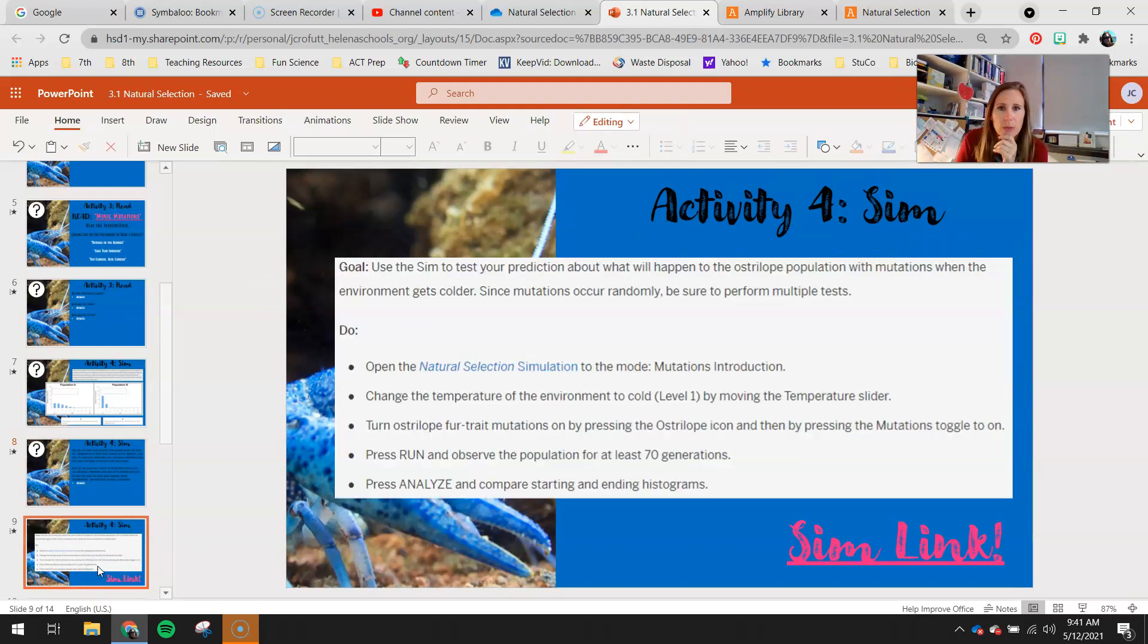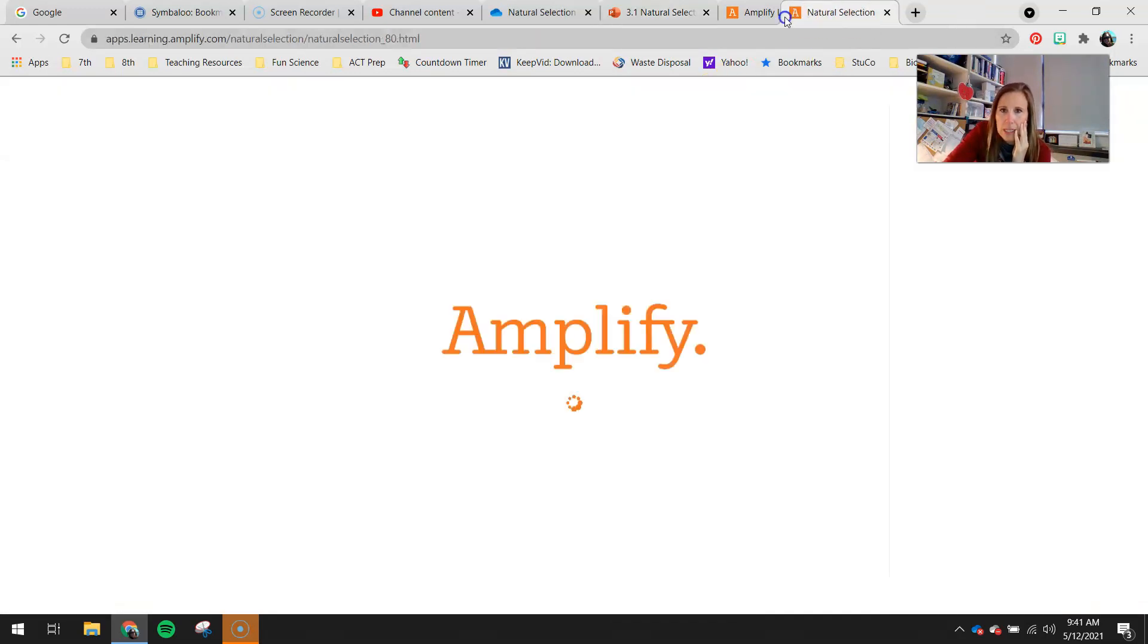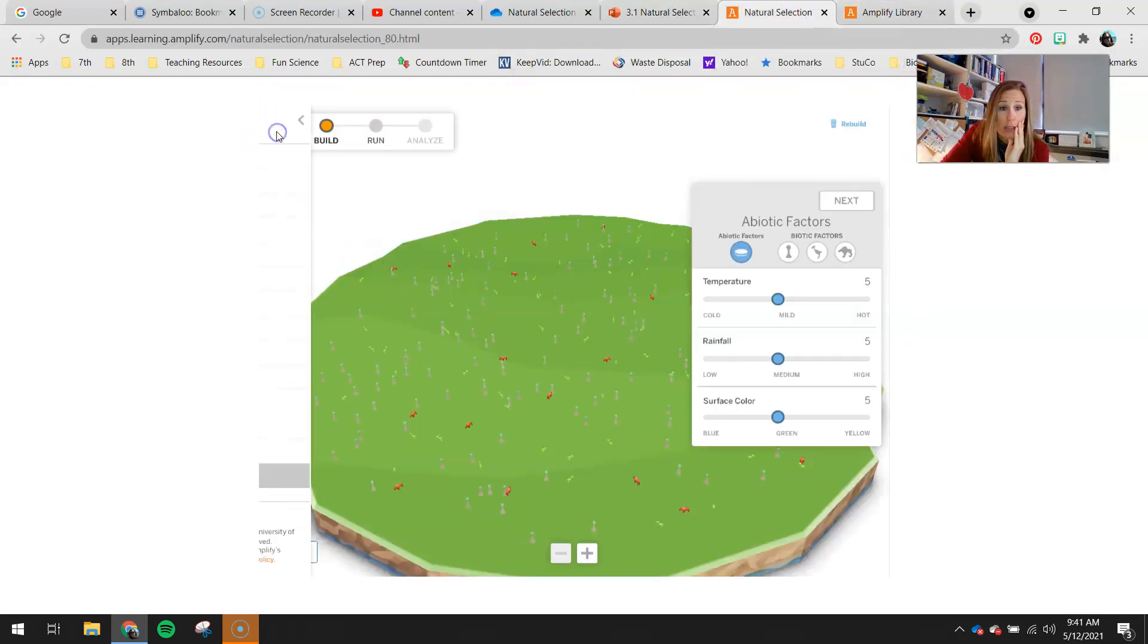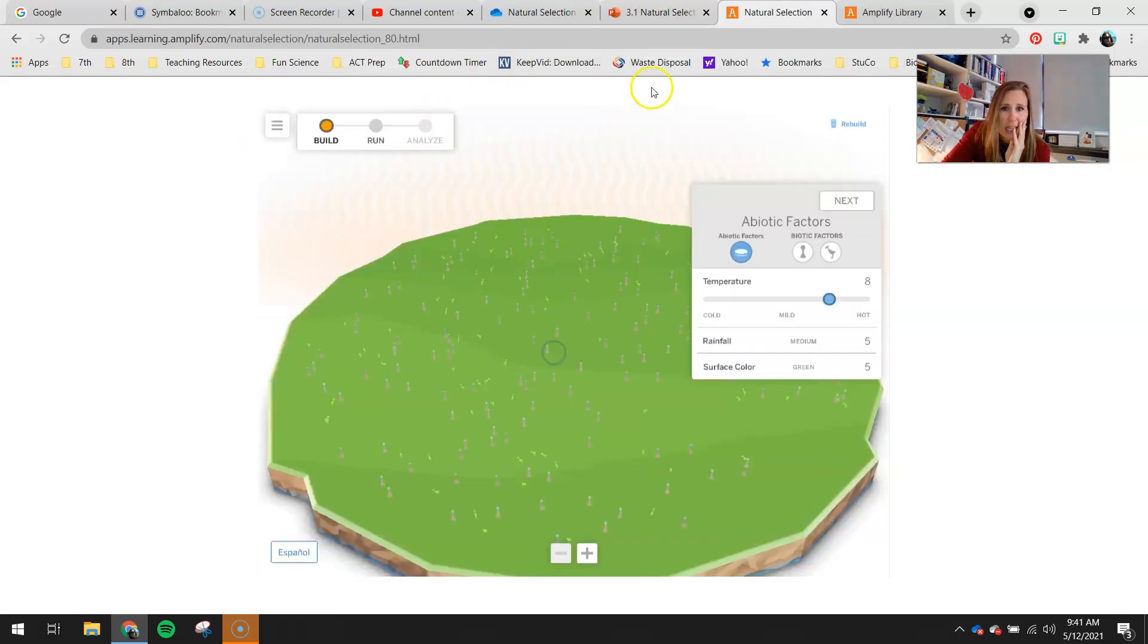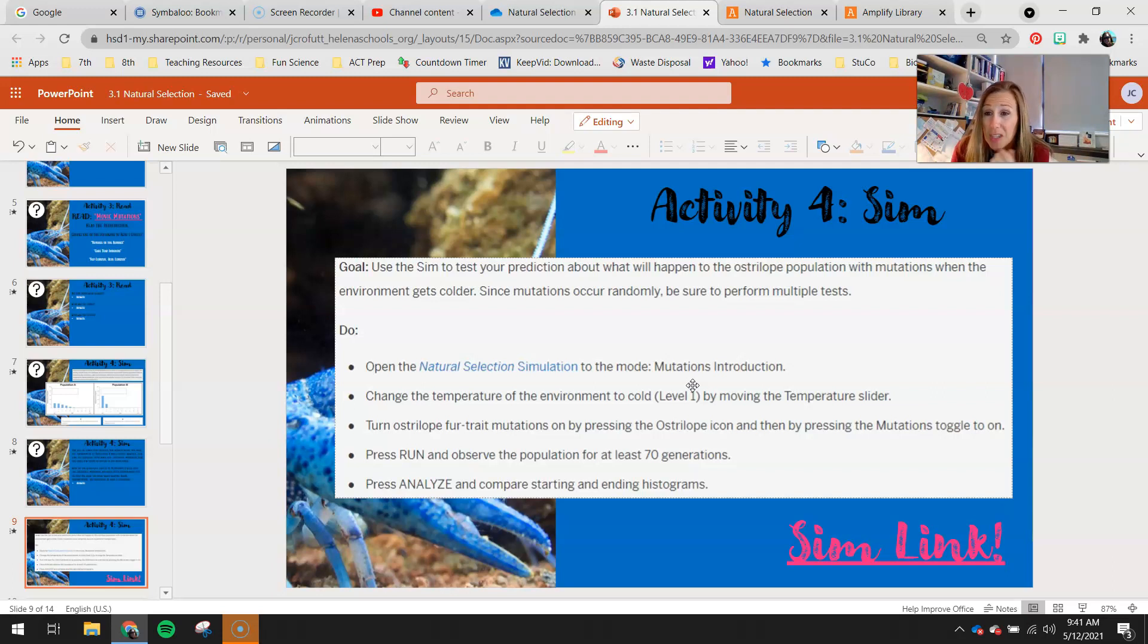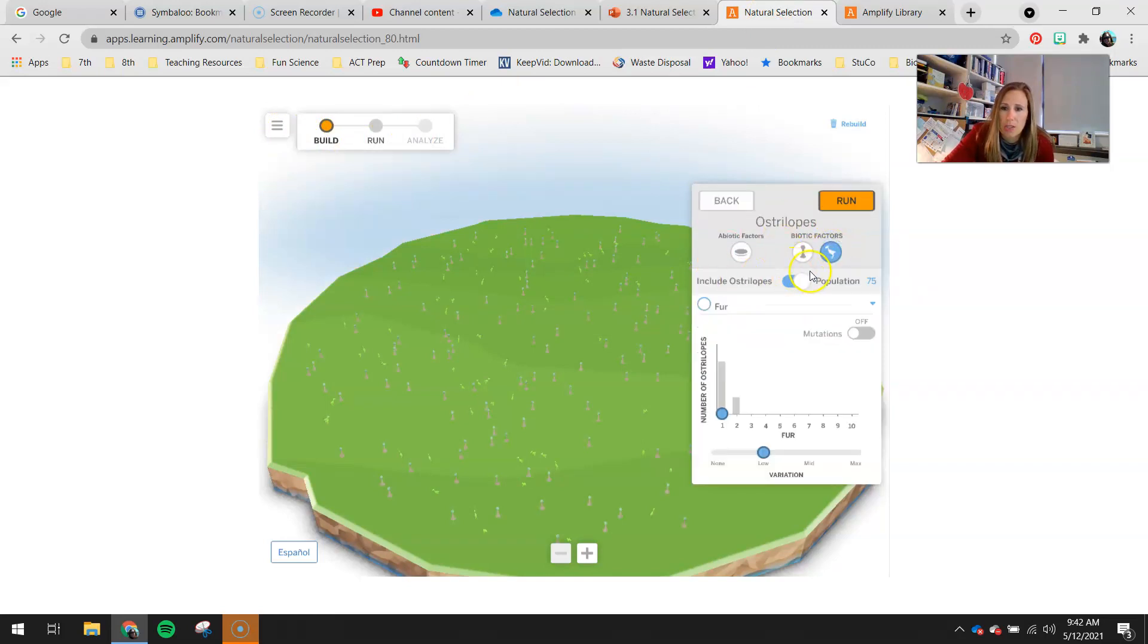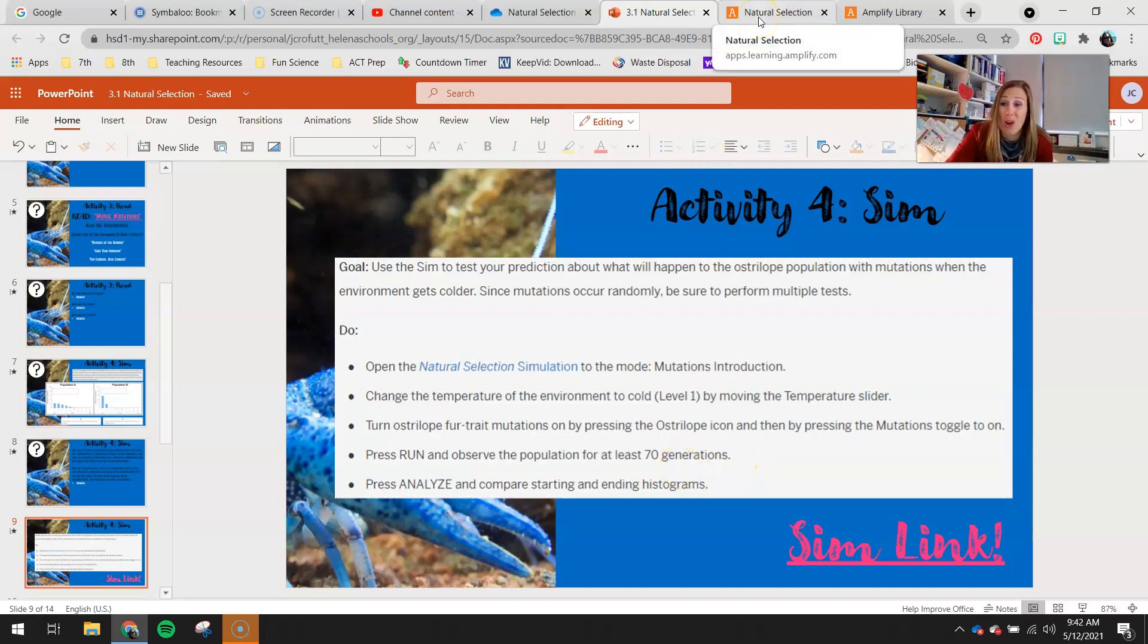Let's move on and look at how you're going to run this sim. Here's your sim link right here. You can go ahead and right-click that to open it. Your sim looks like this. It's going to pop up here in a second. If we read our directions, open the natural selection simulation and go to mutations introduction. We'll let this run here. Click on these three horizontal bars, find mutations introductions, and hit yes. Change the temperature of the environment to cold. So you're going to switch that down to level one by moving the temperature slider. You're going to be looking at population B. It's already loaded in there for you when you loaded this mode. Turn Osterlope fur trait mutations on by pressing the Osterlope icon and then pressing the mutations toggle. So we're going to go temperature cold, Osterlope population. We're going to make sure this is toggled on. So include Osterlopes, and then our mutations toggle is now on. This is the toggle they're talking about in that direction.